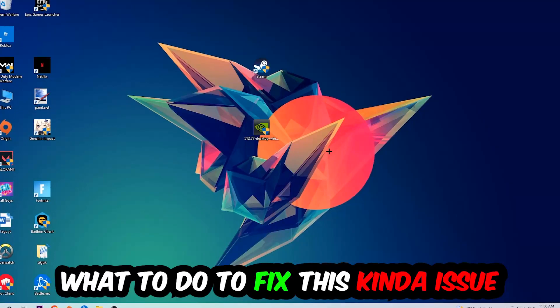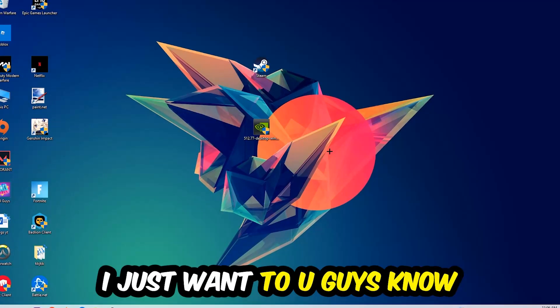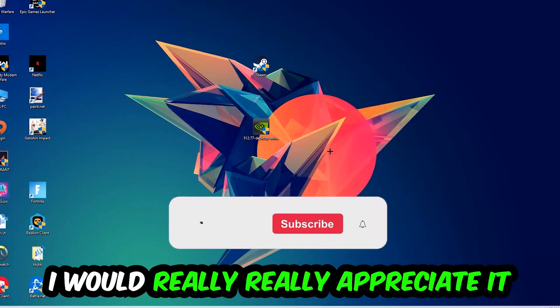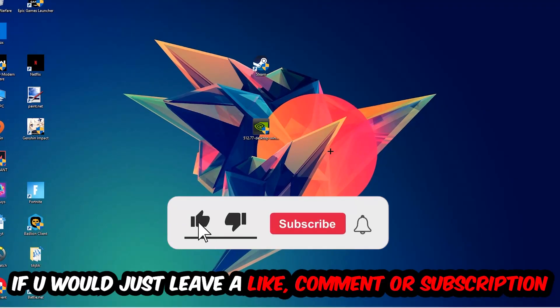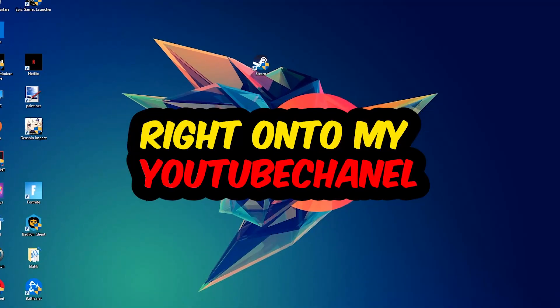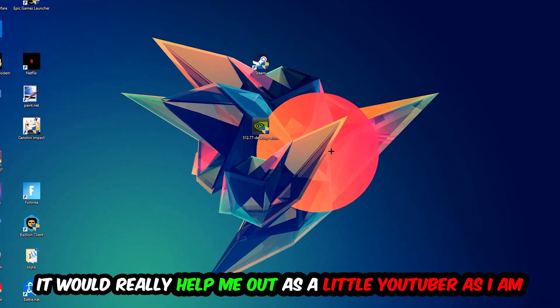Before we start, I just want to let you guys know that I would really appreciate it if you would leave a like, a comment, or a subscription on my YouTube channel. It would really help me out as a little YouTuber as I am.